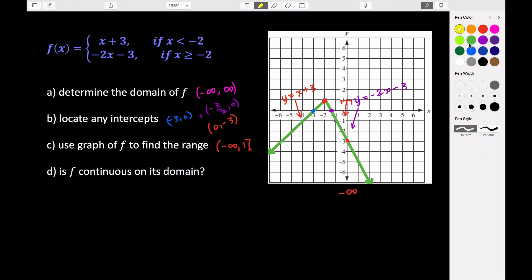The last part is a new concept called continuity — it asks: is our graph continuous on its domain? Our domain is all real numbers. Basically, continuous means we are able to draw this entire graph without ever picking up our pencil, meaning it doesn't skip at the endpoint of the first interval and then continue. You can see that we could take our pencil and draw along this entire graph without ever picking it up, so we would say that this function is continuous.